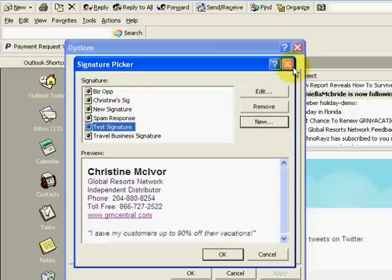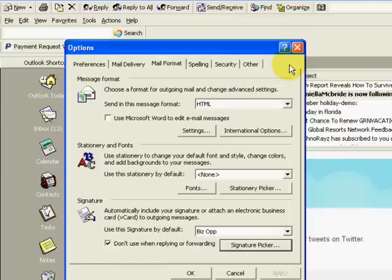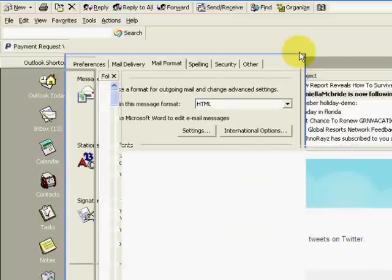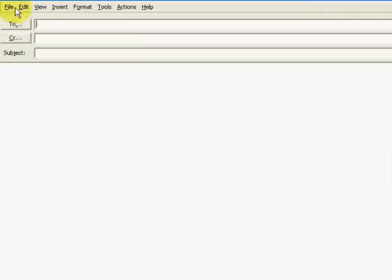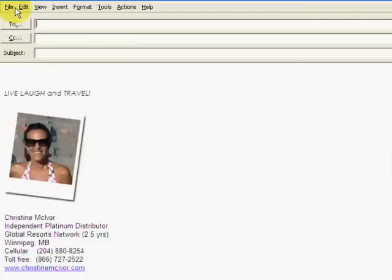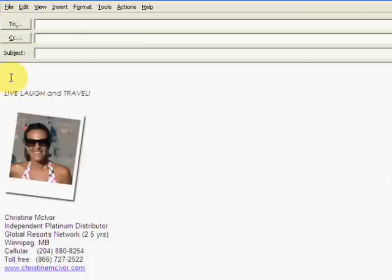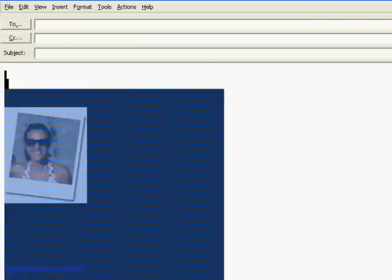So if we close out of this window and if I open up a new email, it's actually another one's my default.